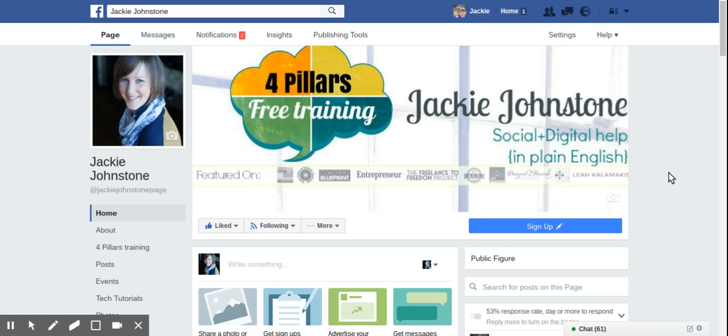Today, we're going to use Facebook search to find groups of your ideal clients on Facebook, even if you don't serve other business owners.